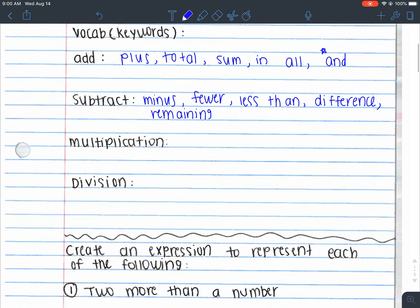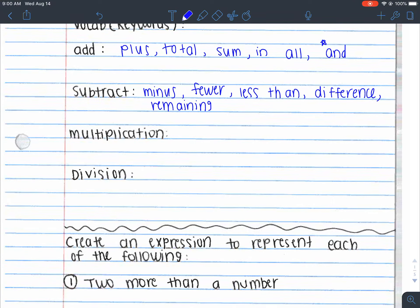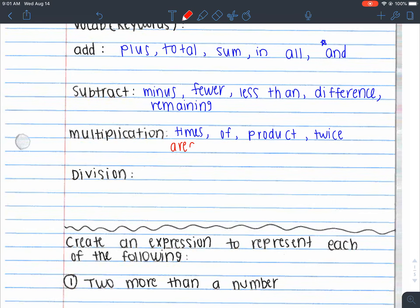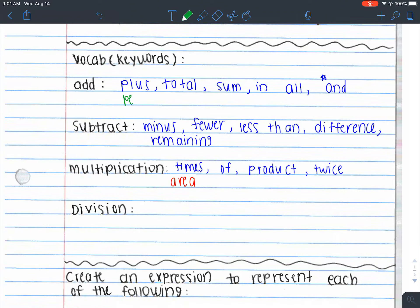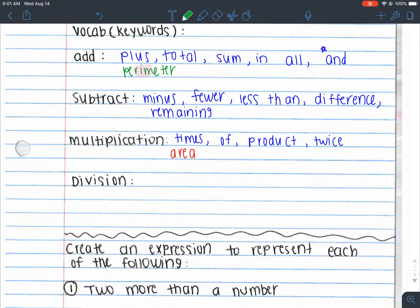Those are words that could indicate subtraction. For multiplication, we have times, of, product, maybe twice or three times. I'm also going to put area under multiplication because when we're looking for the area of a figure, we're multiplying. And I'll put perimeter under addition because perimeter is something we just add up all the sides — it's the rim of something, so we're adding up all the sides. Area would be multiplication.